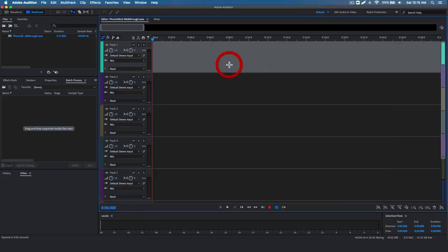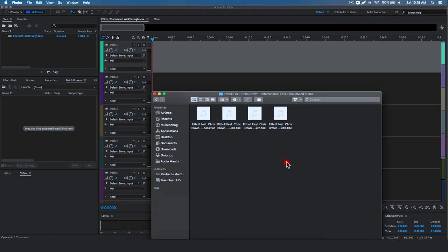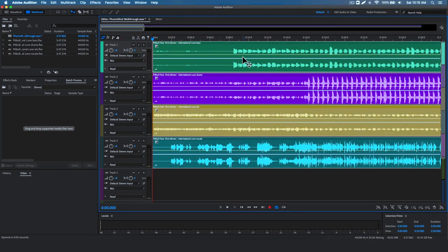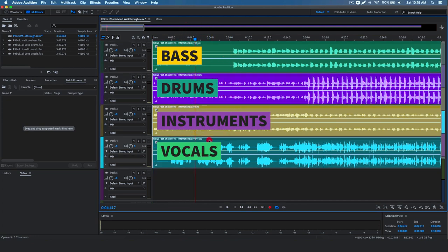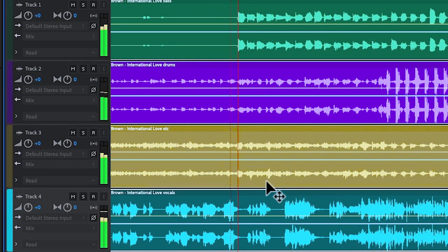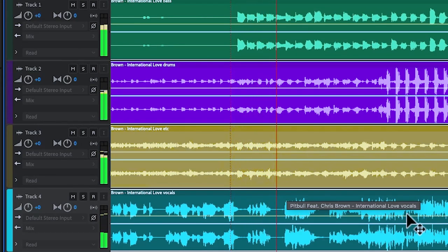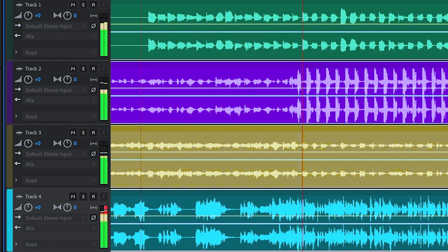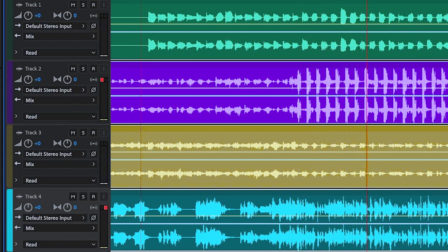I've created a multi-track in Adobe Audition and I'm going to be dropping the audio stems downloaded from PhonicMind into it. Let's highlight them all and drop them in. You can see these are the four audio stems processed by PhonicMind: bass, drums, others, and vocals. I'm going to play back the song to let you hear how it crazily matches the original song.